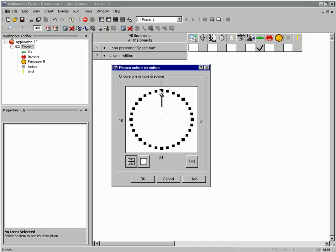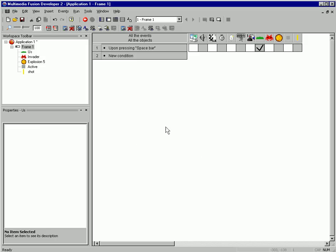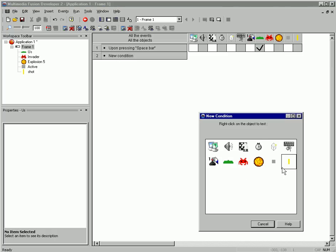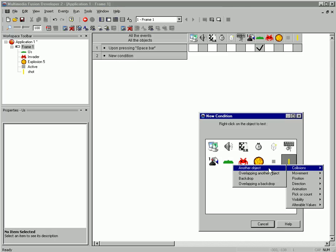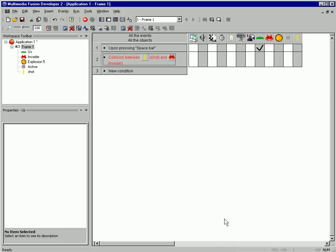It is going to launch straight up. Now we need to test for when the shot hits the invader. Shot collides with the invader.